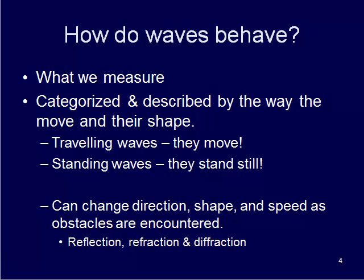And waves can change direction or shape and speed by obstacles that are encountered. So we can describe them as reflected waves, refracted, or diffracted. And we'll go through those different scenarios in the next few slides.